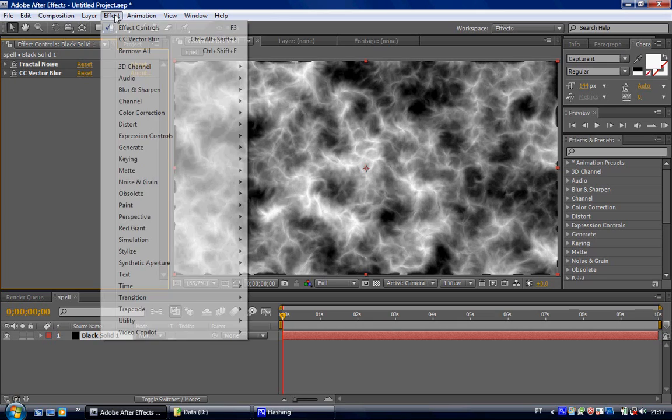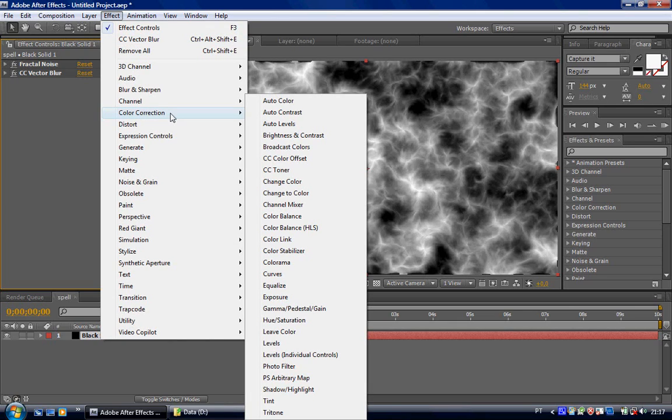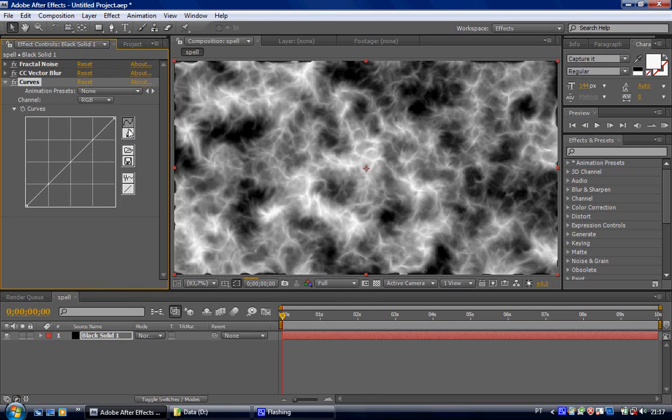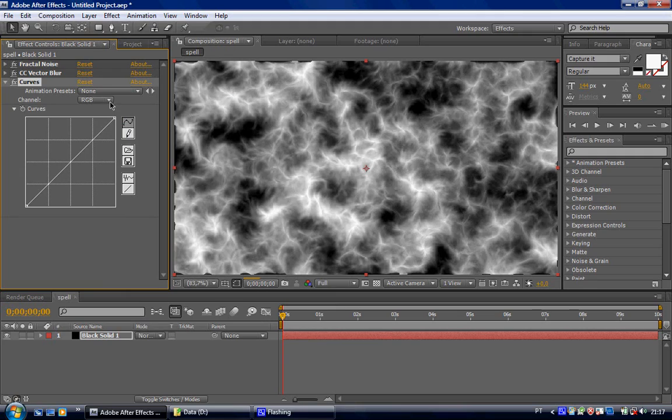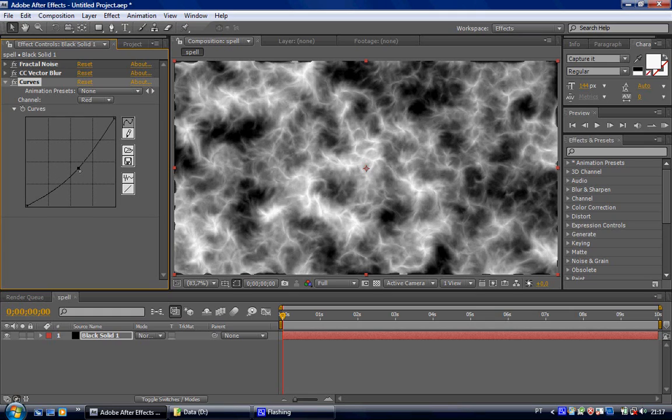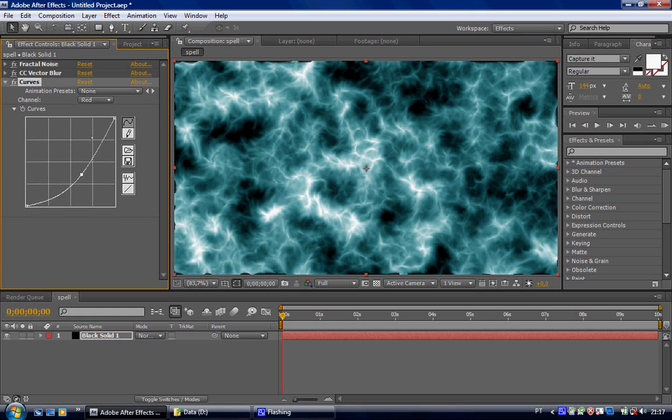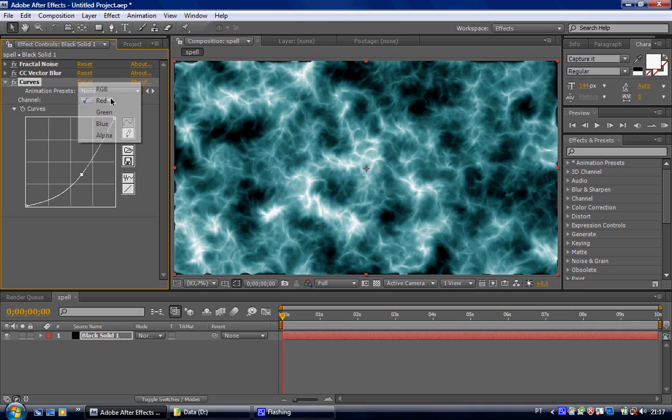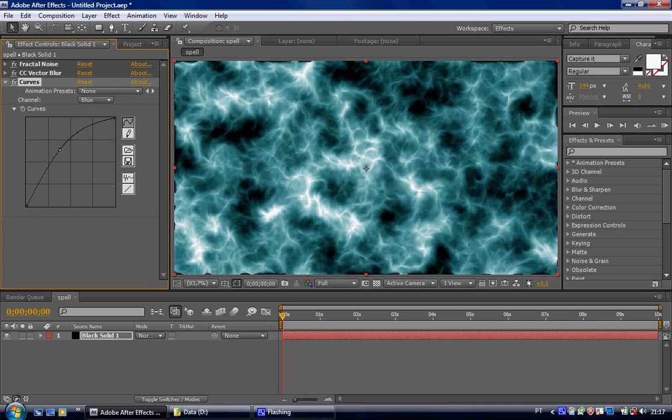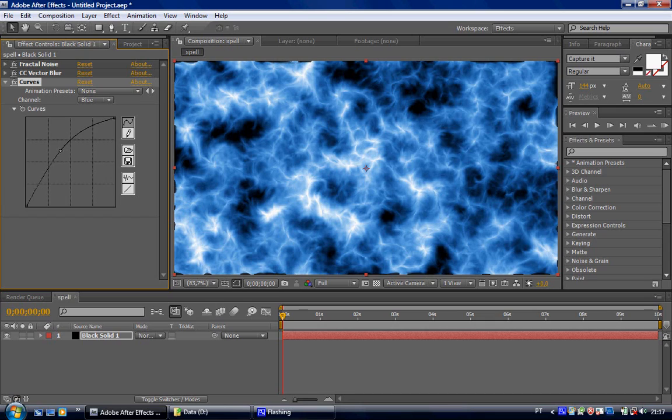Now let's color it with curves. I'm going to make it blue, you can do whatever you like. Bring the red channel, bring this down, maybe around here. And the blue channel, let's bring it up.